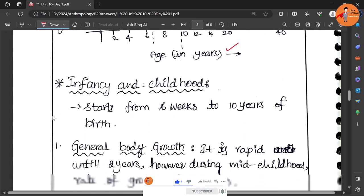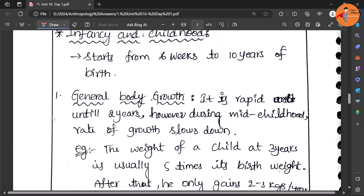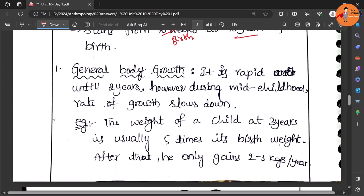So the student has taken infancy and childhood. Let us look at this. Of course it starts from the birth time until the 10 years you can say - postnatal period to 10 years of age. What are the different aspects here?